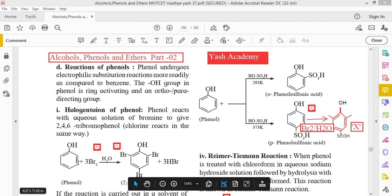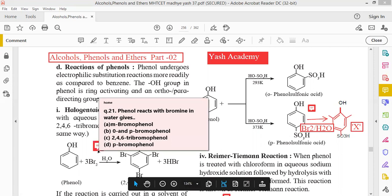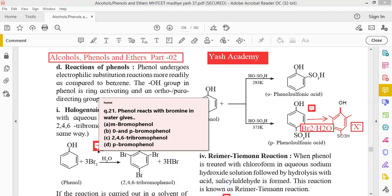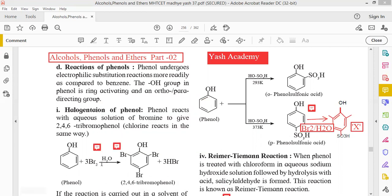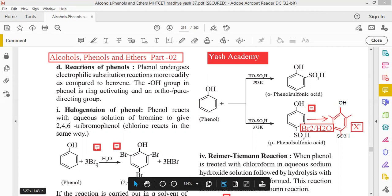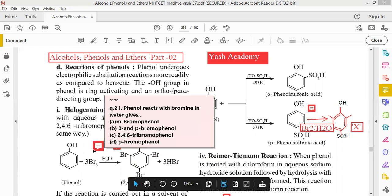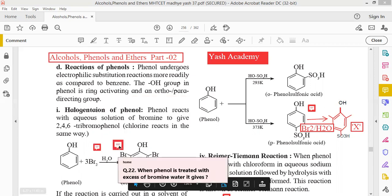This is the reaction — halogenation of phenol. Phenol with bromine water gives only one product. The options are: ortho-bromophenol, para-bromophenol, 2,4,6-tribromophenol, and para-bromophenol. Phenol when treated with bromine water gives only one product, that is 2,4,6-tribromophenol. So the correct option for this question is C — 2,4,6-tribromophenol.